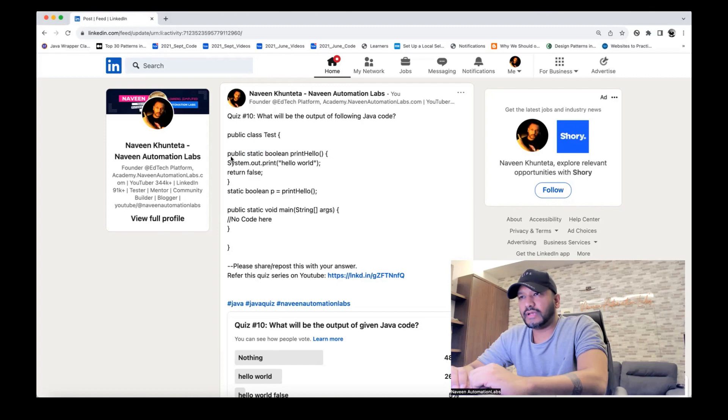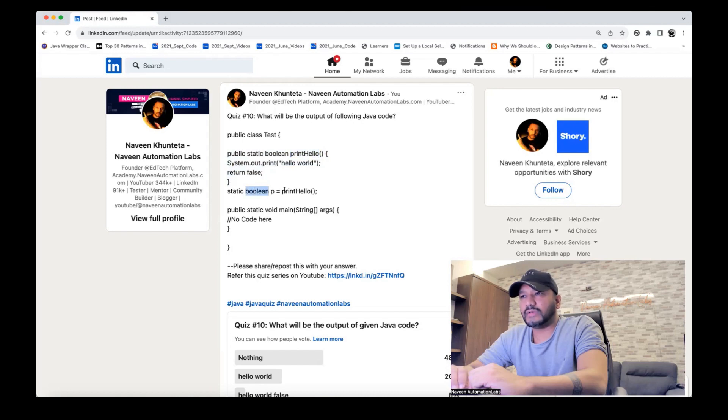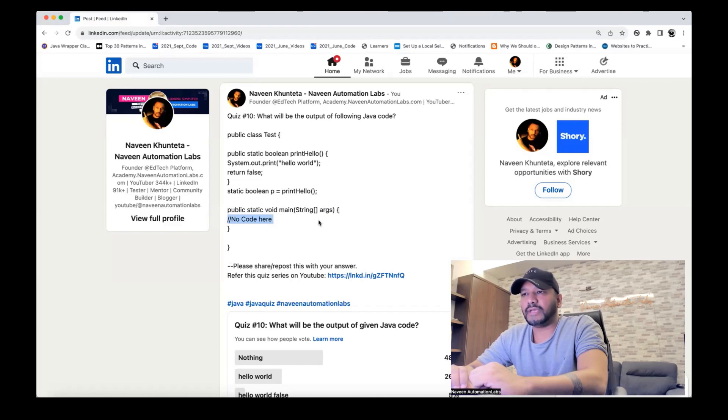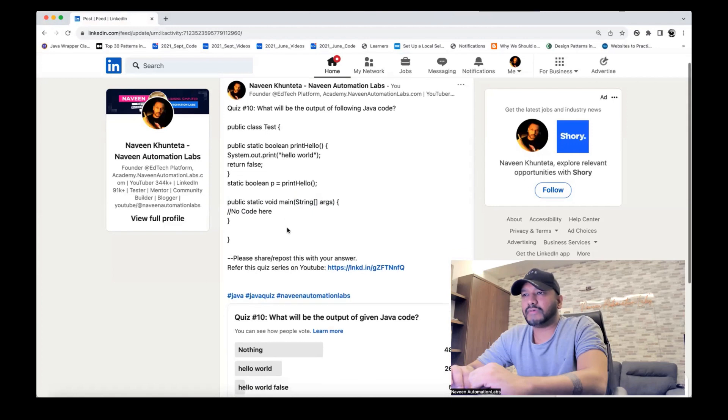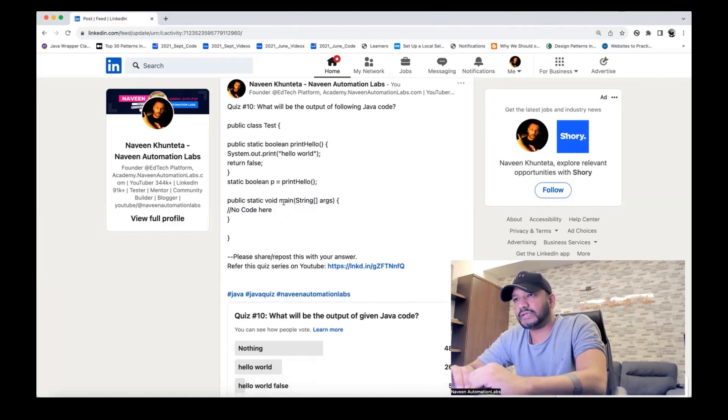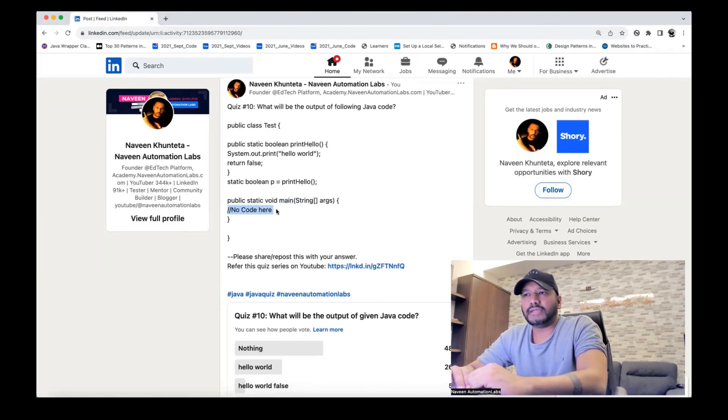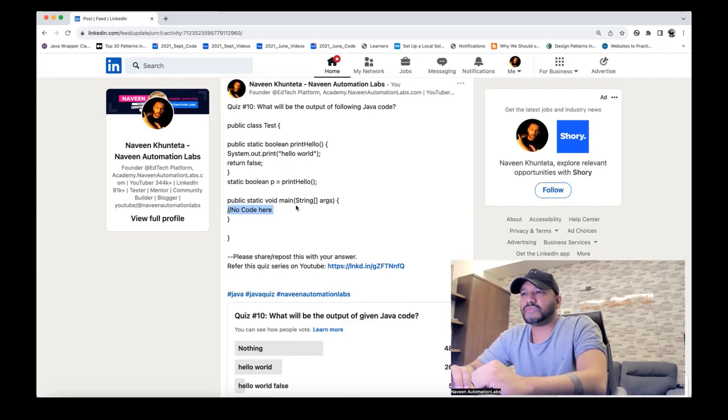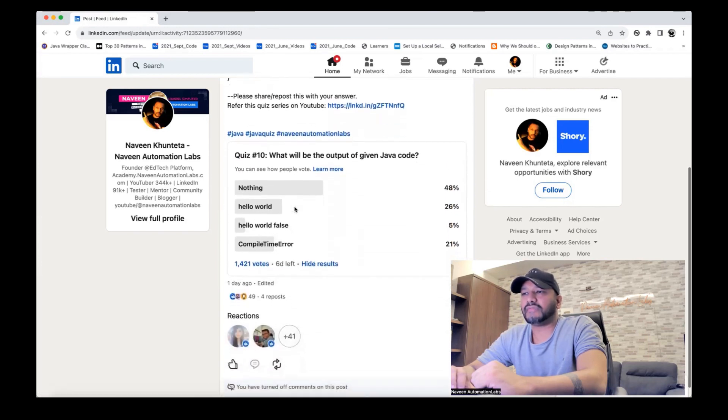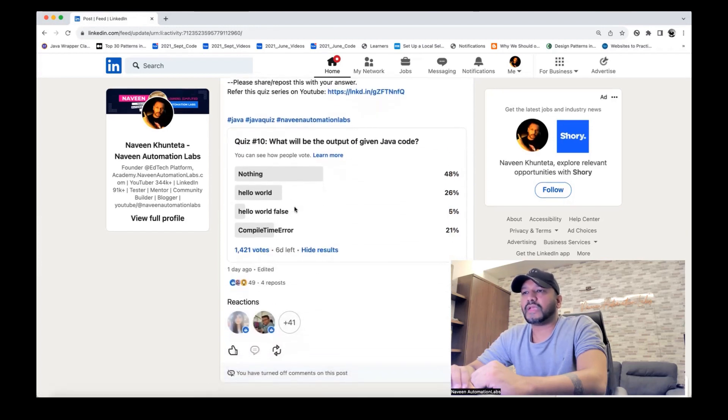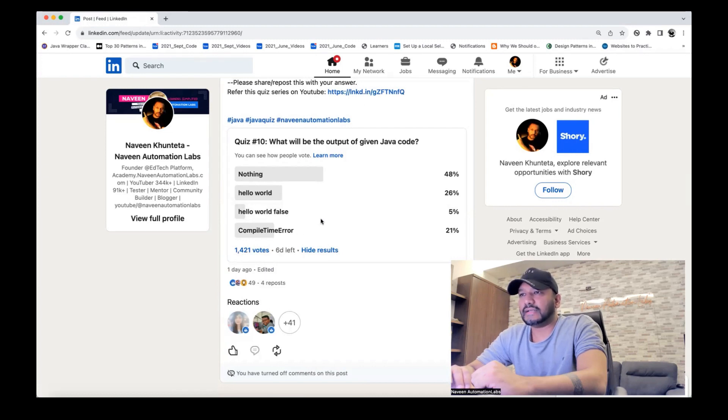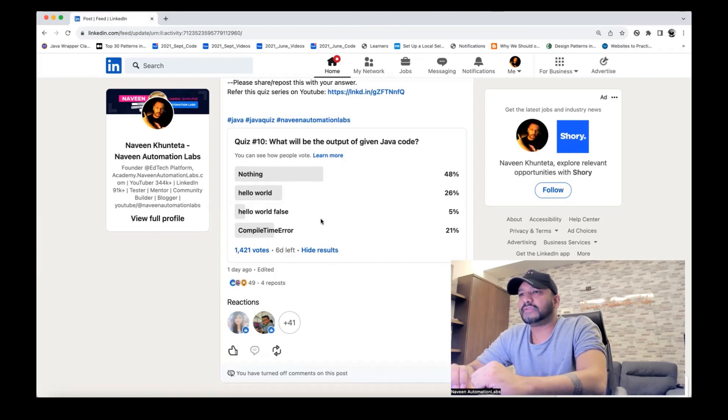And here I have actually created one static method. You can see that method name is printHello. And one static variable and whatever the return of this printHello method I'm storing in the p variable. And the thing is, in the main method, I'm not calling anything. It's a completely blank main method. So what is the output of this? And we know that Java will always start the execution from the main method. And inside the main method, if you're not calling anything, nothing will happen ideally. But before main method also, there are some activities which will be performed here. So these are the four options that I have given. And if you see that around 1,421 votes are there, and then the result is again disappointing. And the right answer for this question is, it will print hello world.